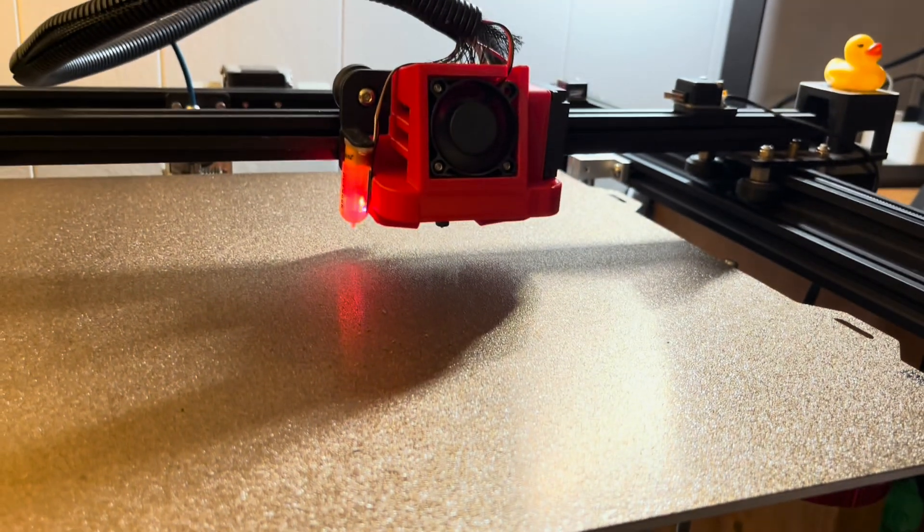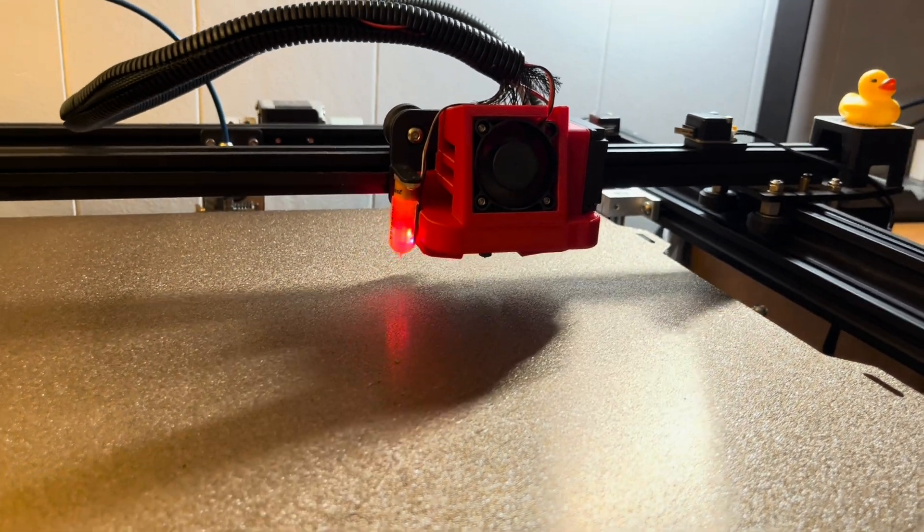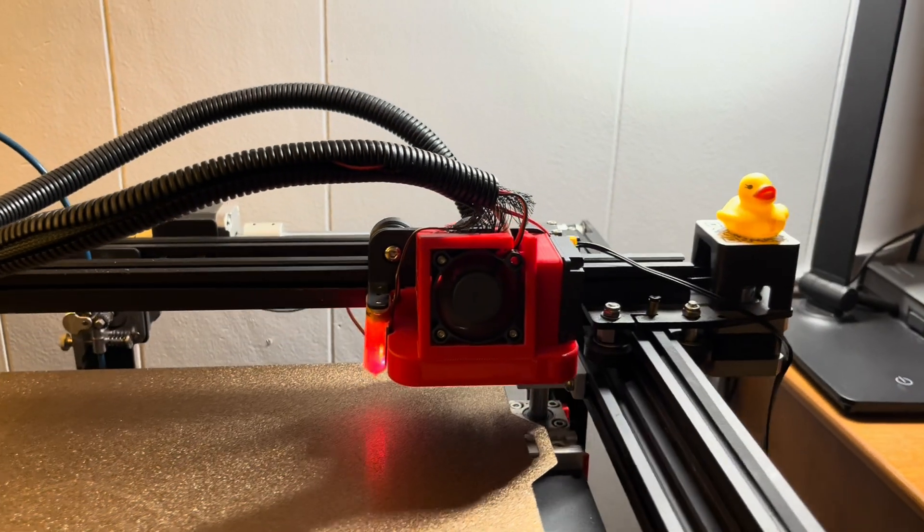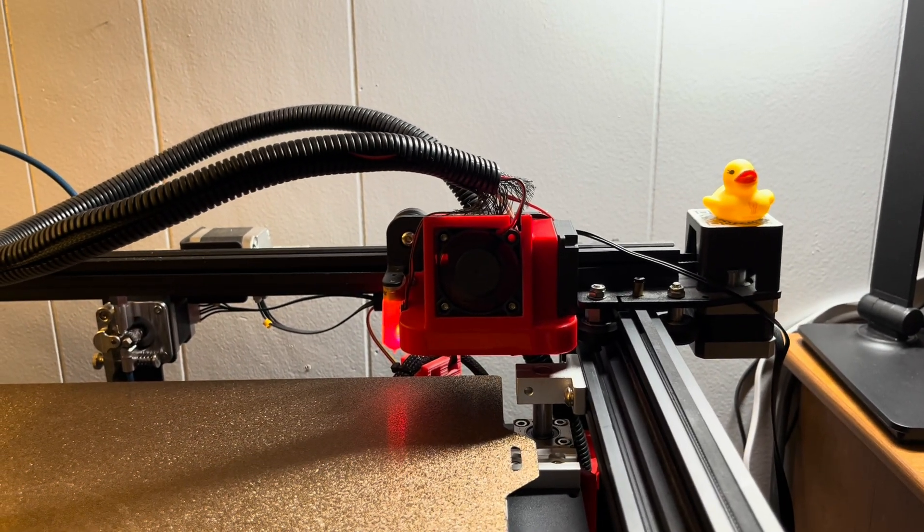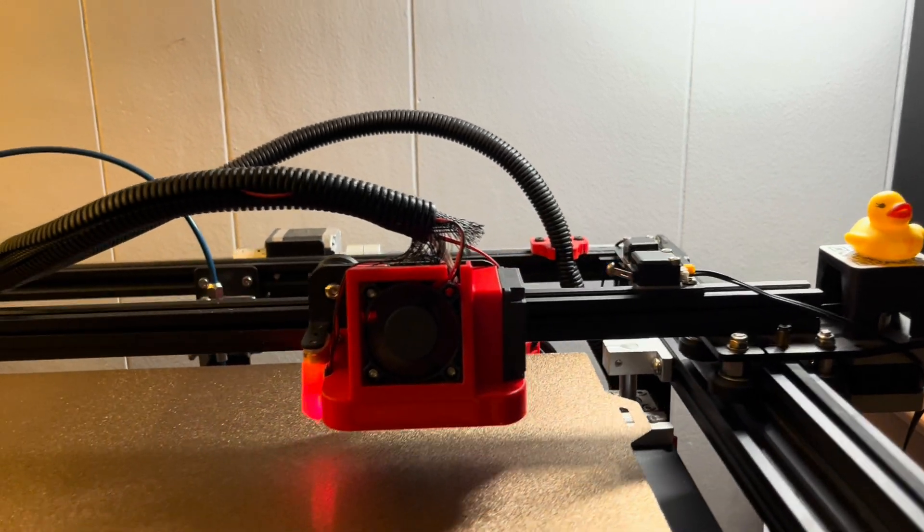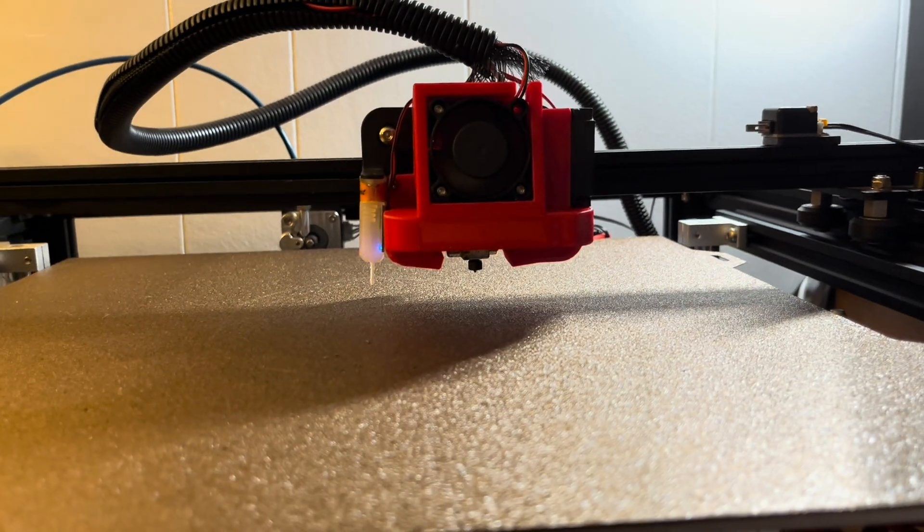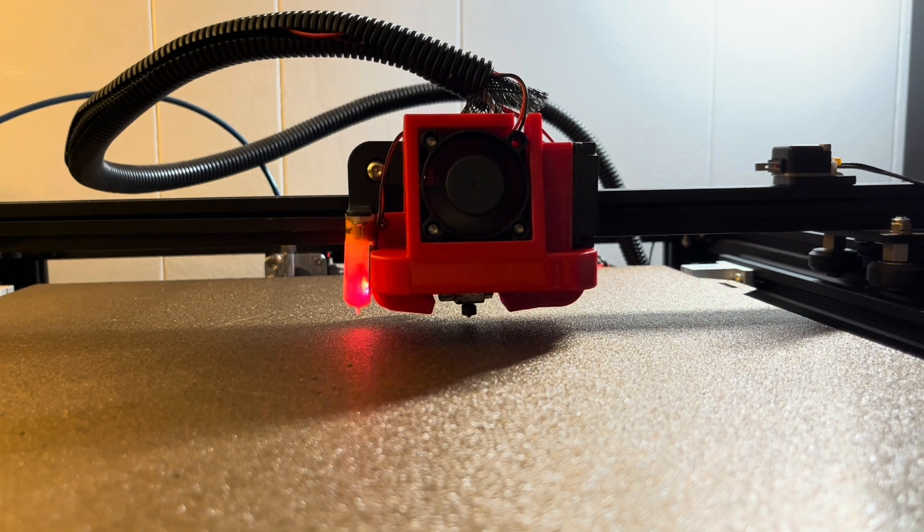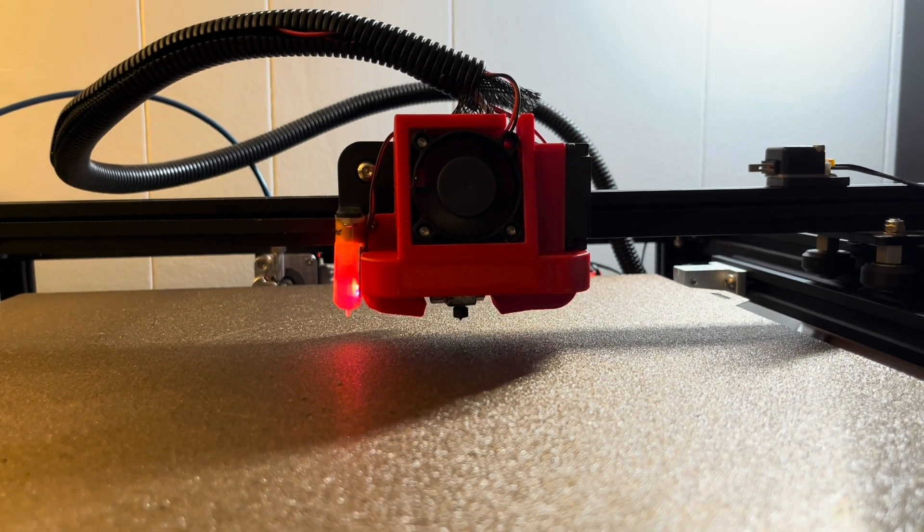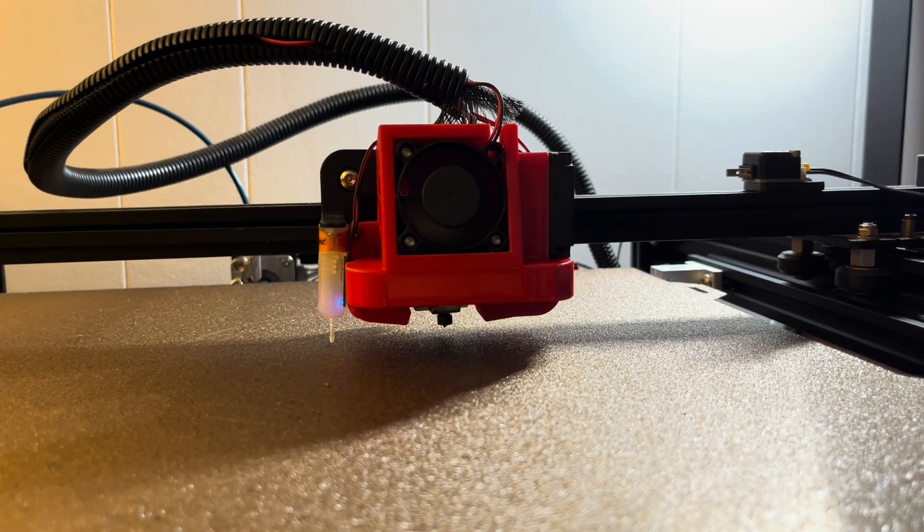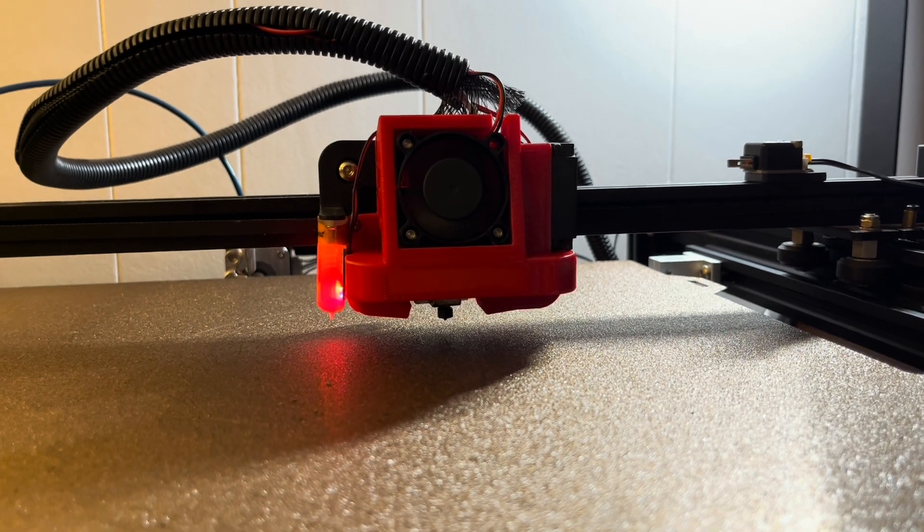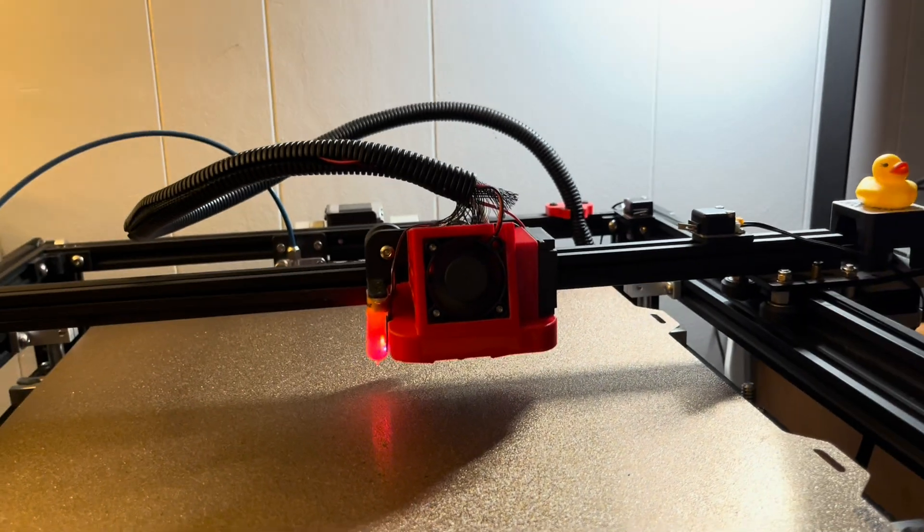Got everything reconnected with the alignment, rehoming. There, you could hear the two clicks. The clicks are the normal operation and what we want when it's homing for the X limit switch there. And now it'll just finish homing Z with the BL Touch and we'll be good to go.